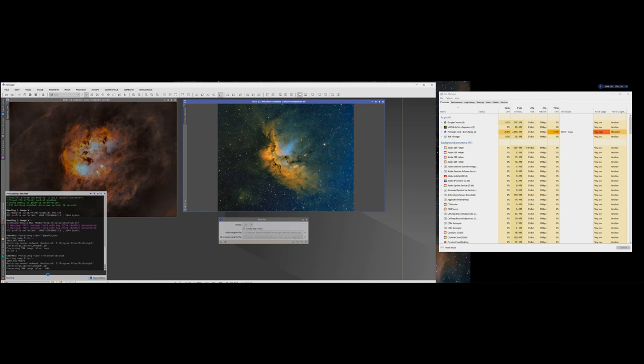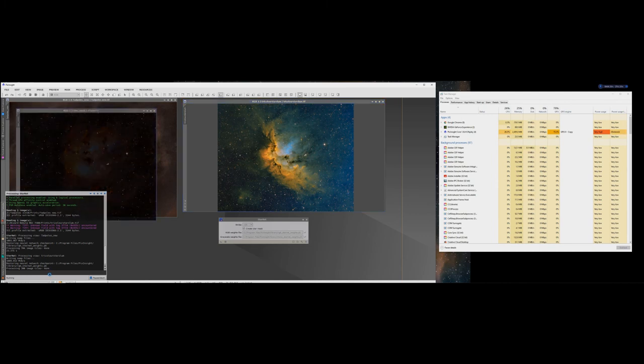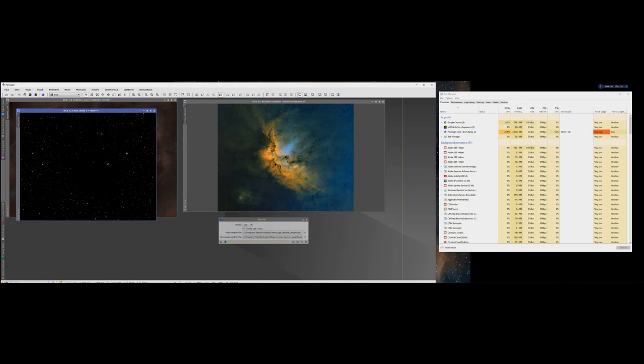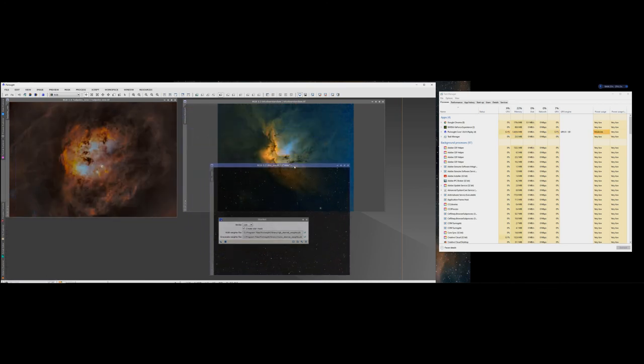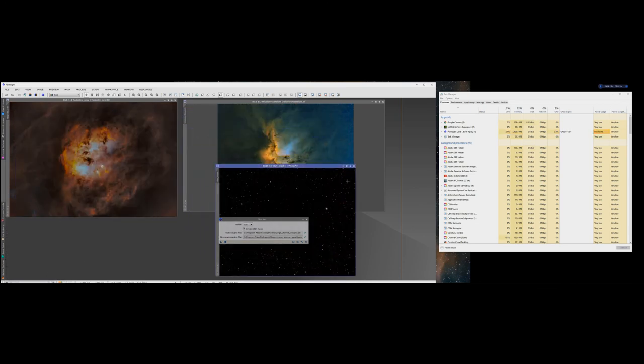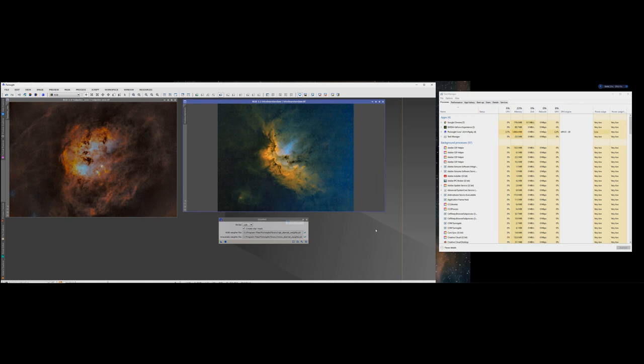But again as you can see that is just so fast. There's no trick here, I'm not fast forwarding the video or anything. This is just how quick this system is if you download the CUDA program.